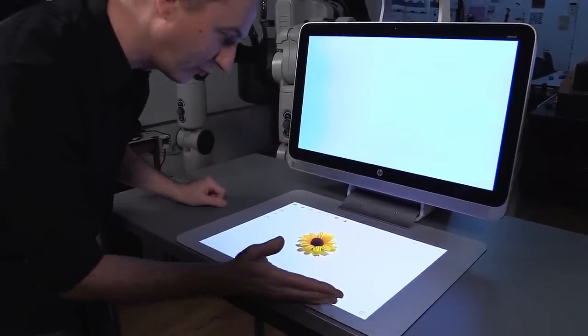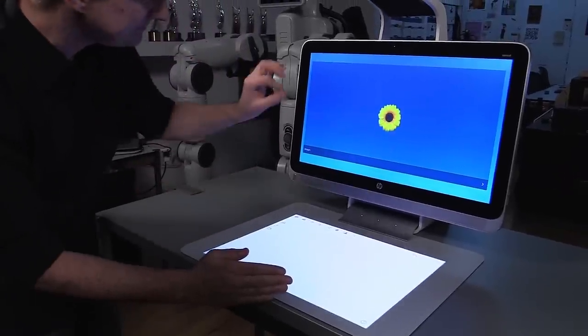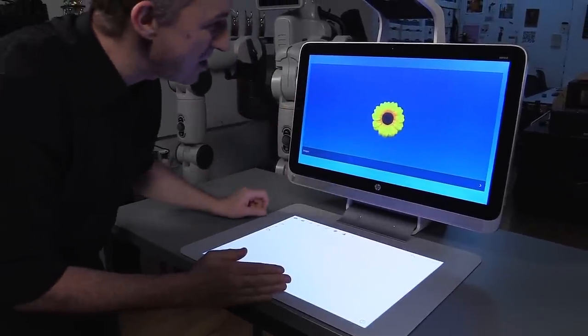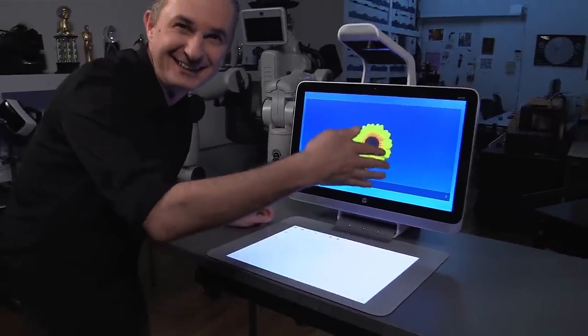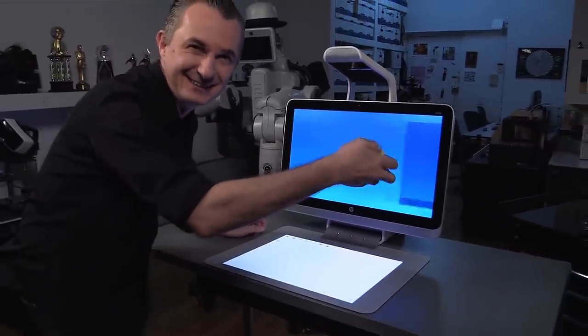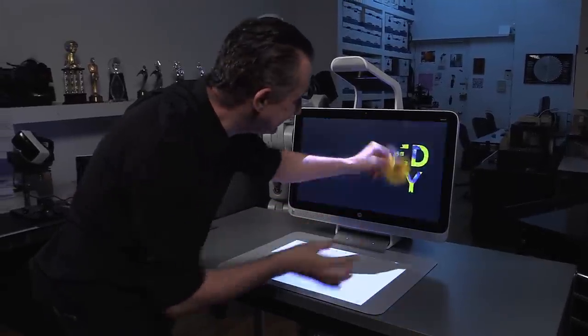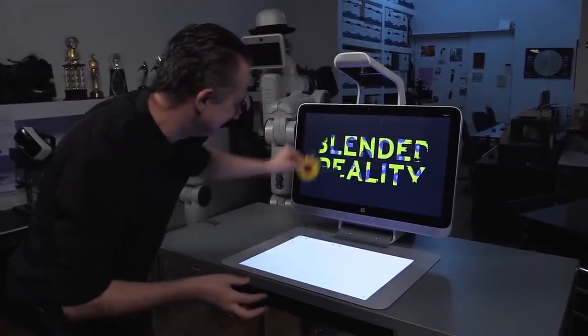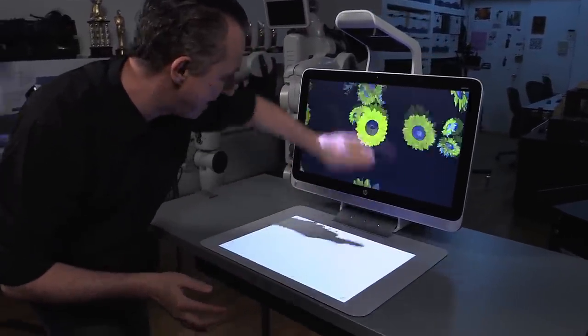transform it into a digital environment and make it real again. Blended reality. Magicians call it magic.